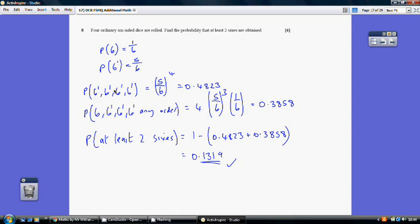The probability of getting no sixes with 4 dice is (5/6)⁴ = 0.4823. For exactly one six: the six can appear in any of the 4 positions, so there are 4 ways this can happen. That gives 4 × (5/6)³ × (1/6) = 0.3858. Adding these two together and subtracting from 1: 1 − 0.4823 − 0.3858 = 0.1319, which is the probability of at least 2 sixes.